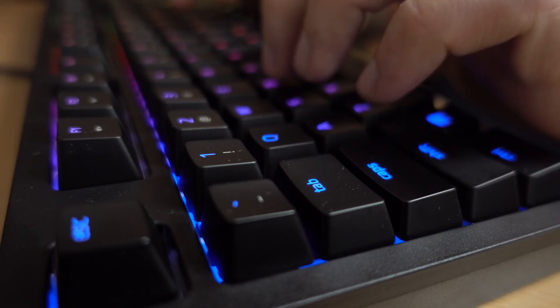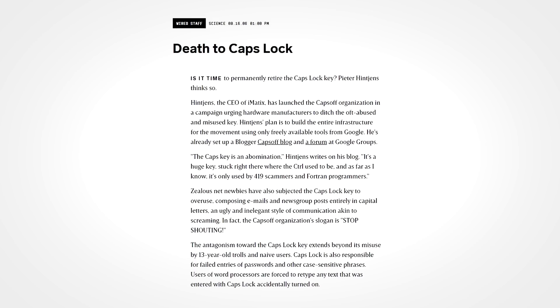Celebrations aside, a lot of people just don't like the poor bastard key. In fact, in 2006, the organization CapsOff suggested that manufacturers should delete the caps lock from their future keyboards altogether.